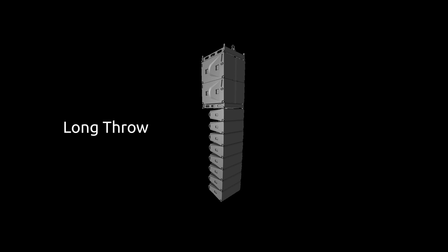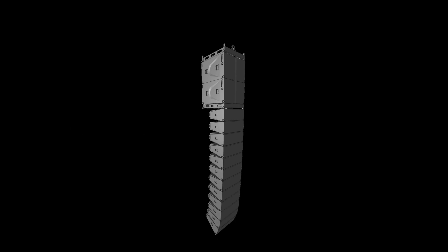A longer array length provides longer throw at low frequencies and smaller tonal variations for large audiences.